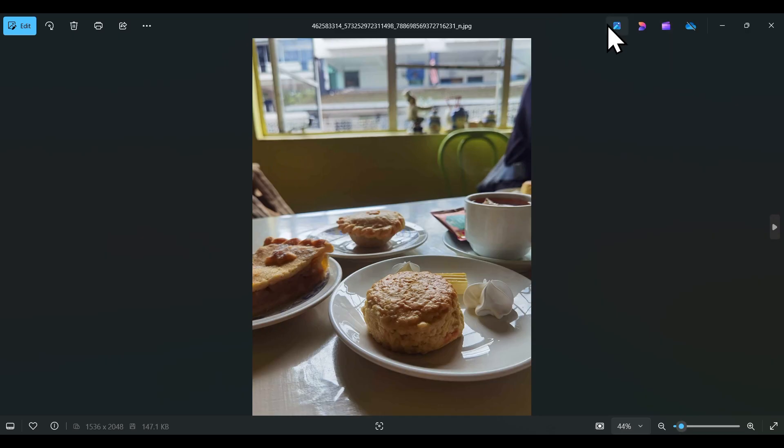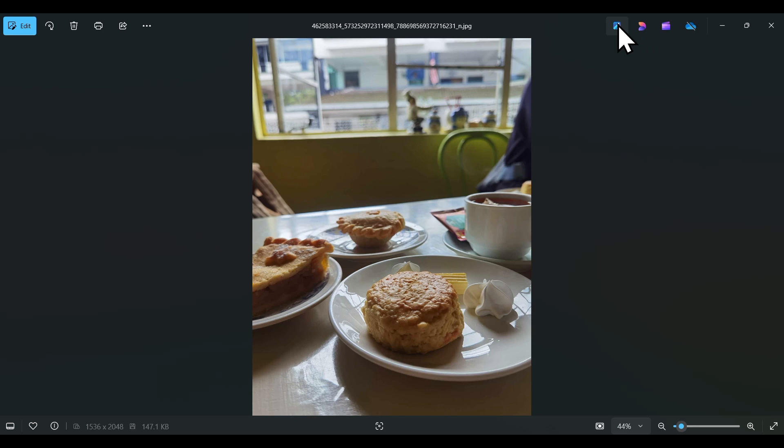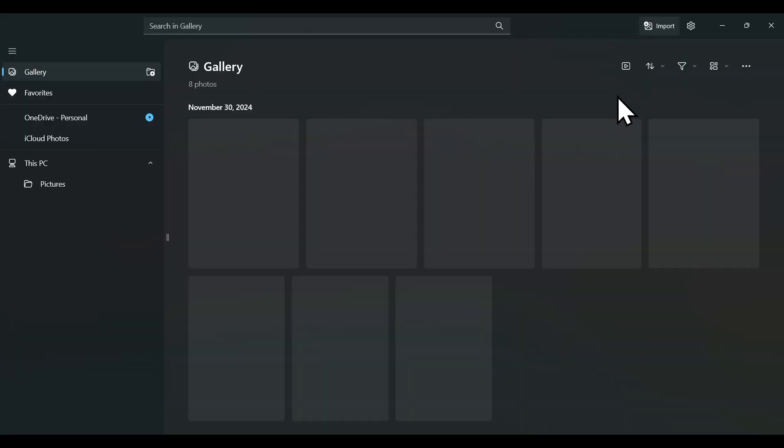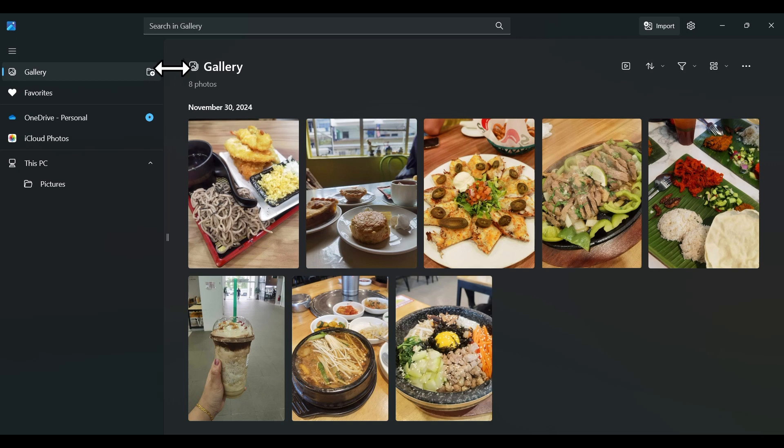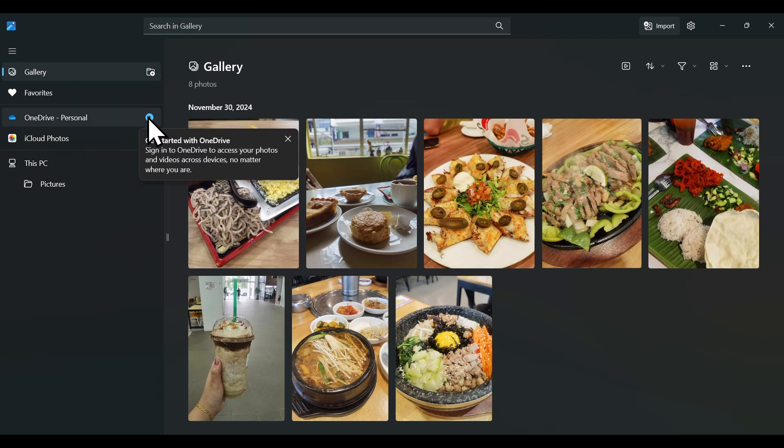If you want to view your whole collection, you just double-click this icon on the top here to browse all of your other photos. You can easily view, organize, and share your photos from your PC, your OneDrive, and even iCloud photos and other devices.